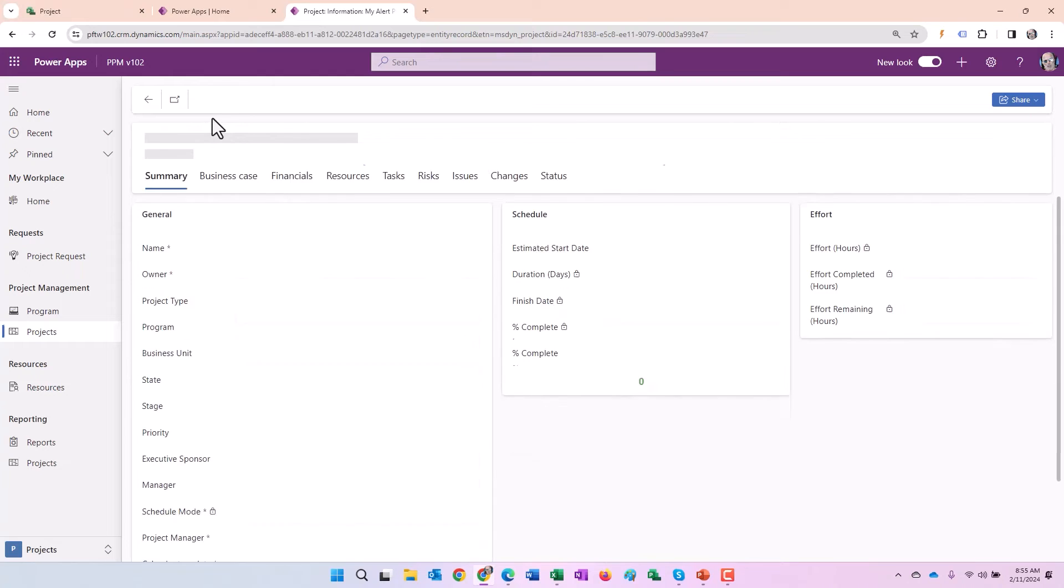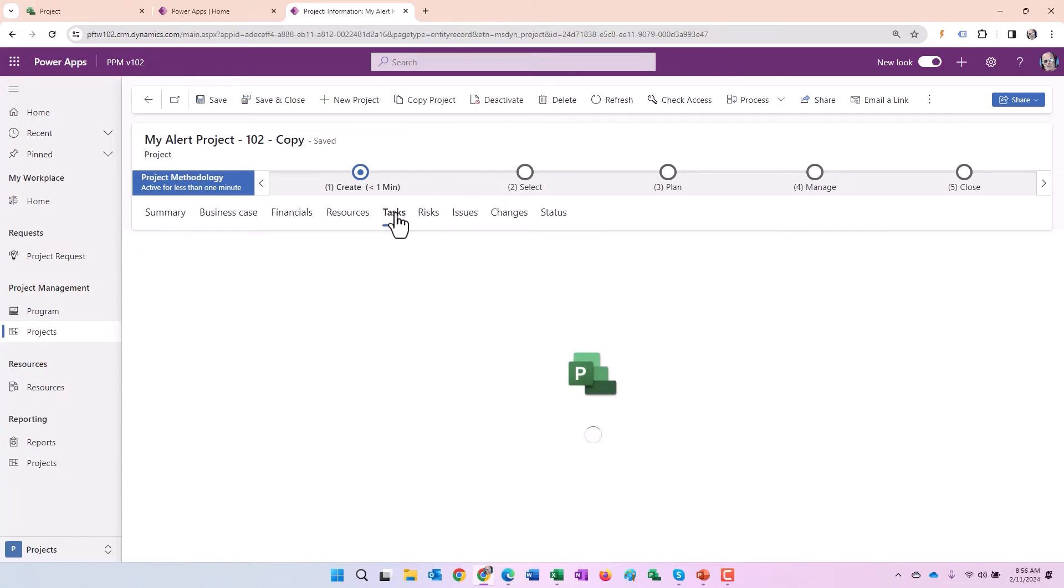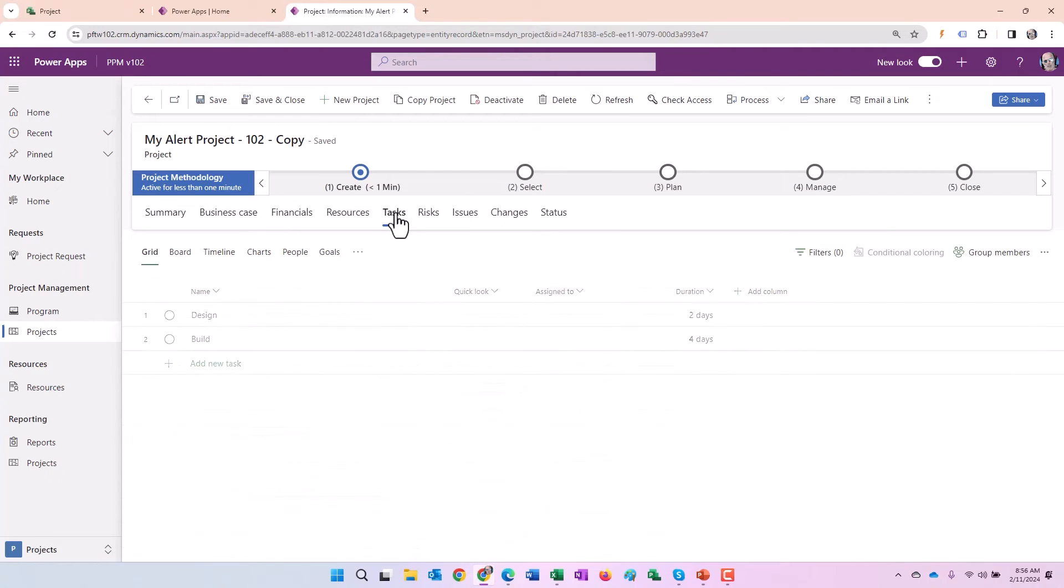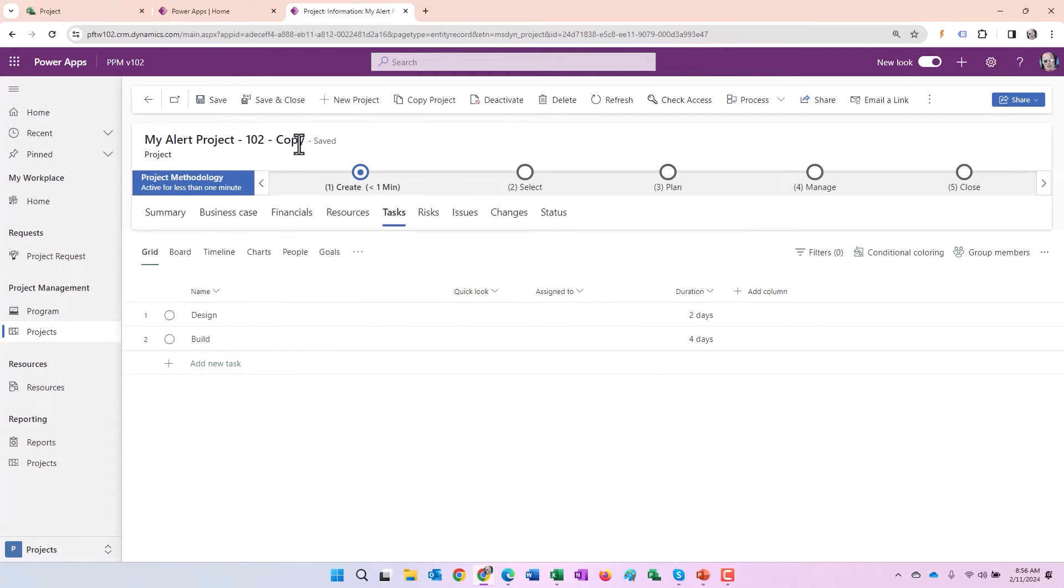I'm going to go ahead and click the save button here. It takes a moment. In my experience, I've noticed it takes a moment to copy any of the tasks over. It looks like it did it. They're complete. Again, no assigned to resources as we expect from before. No tasks complete as we expect from before. We'll just go ahead and save it for good measure.